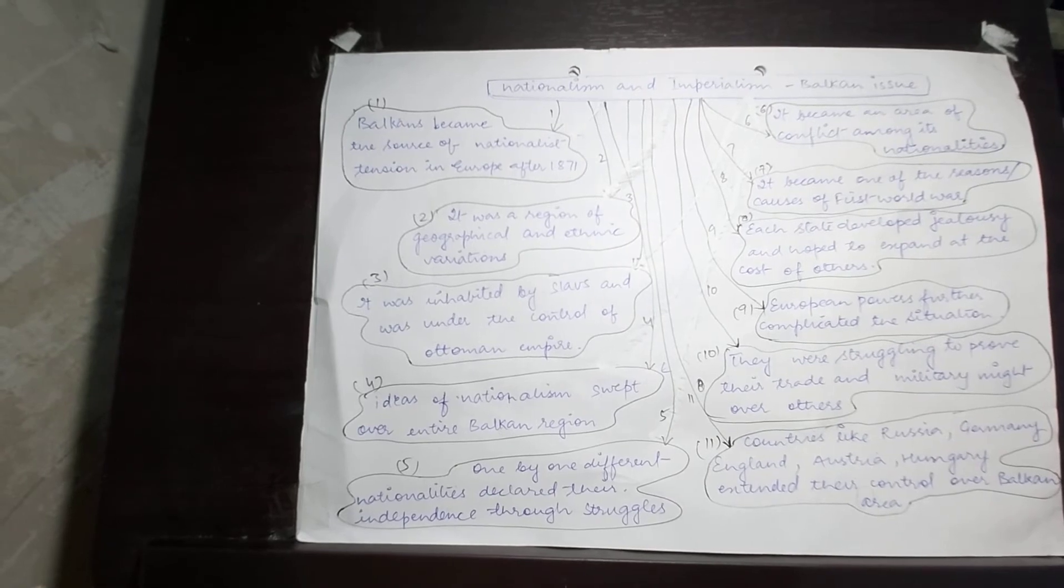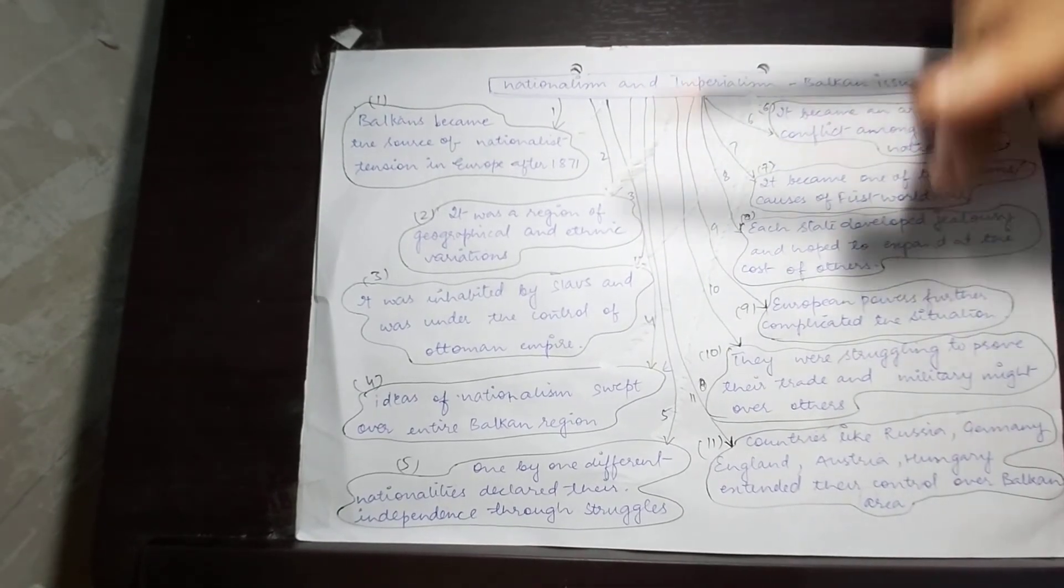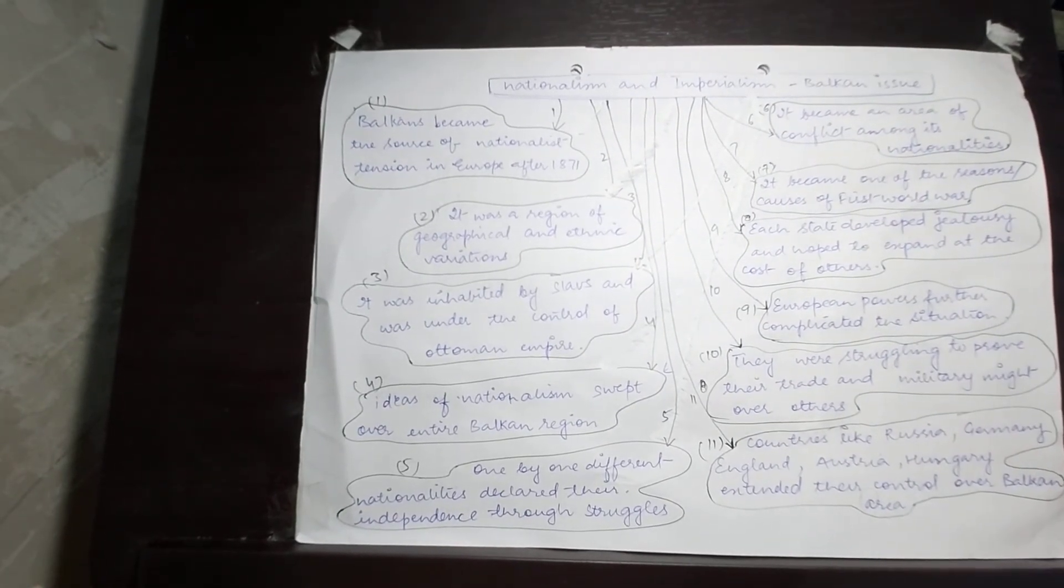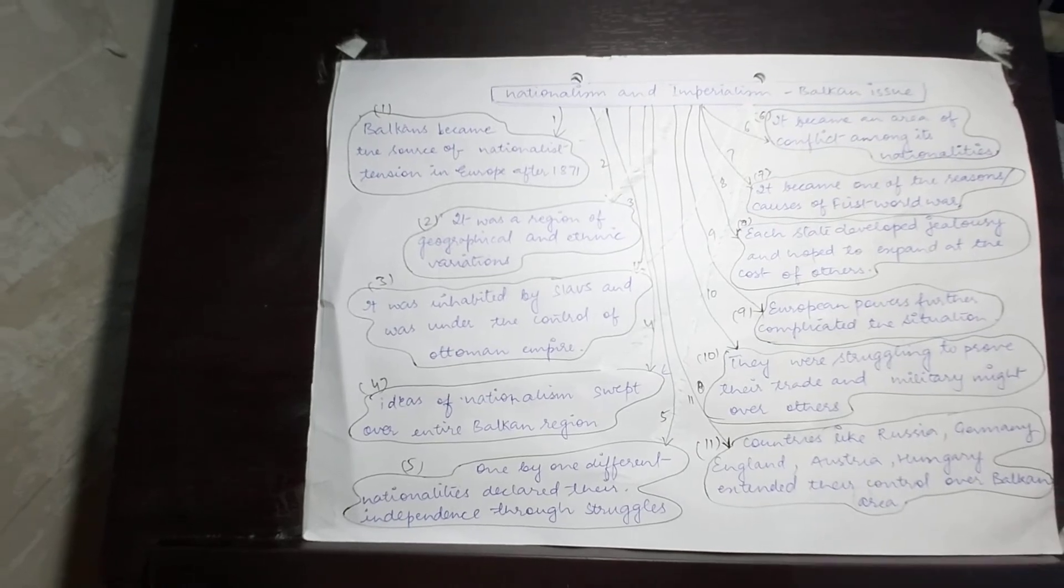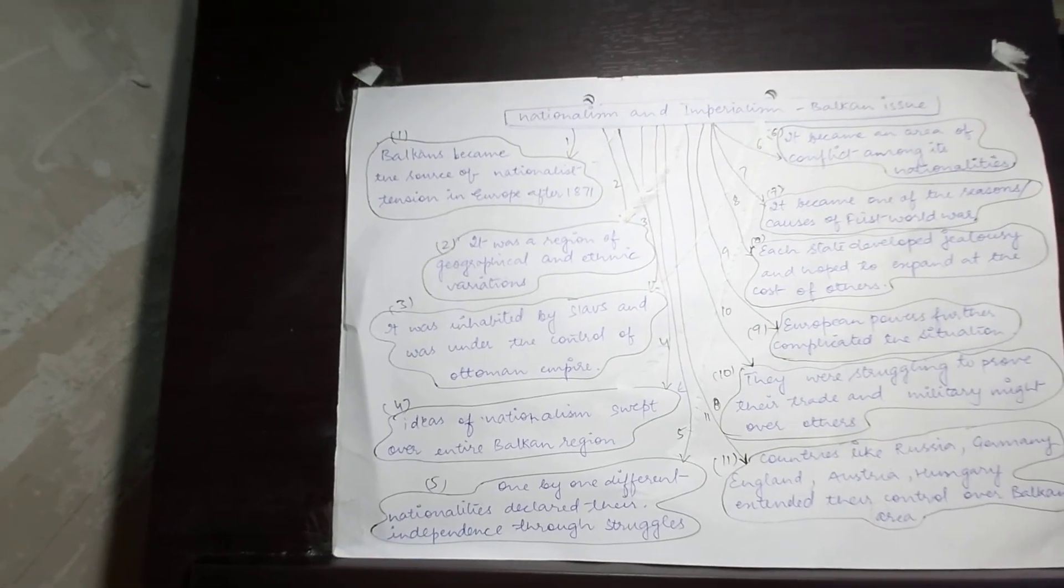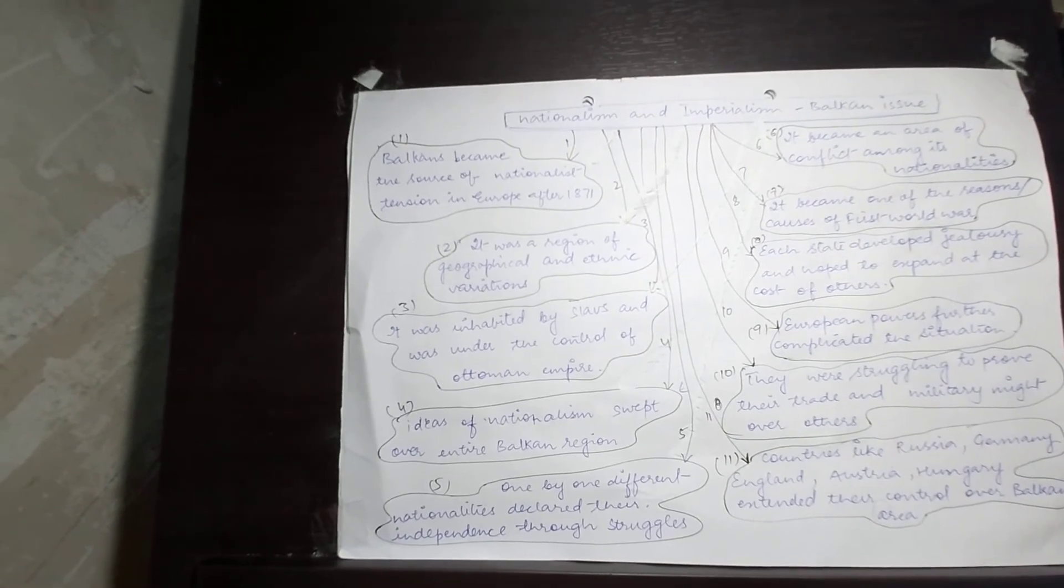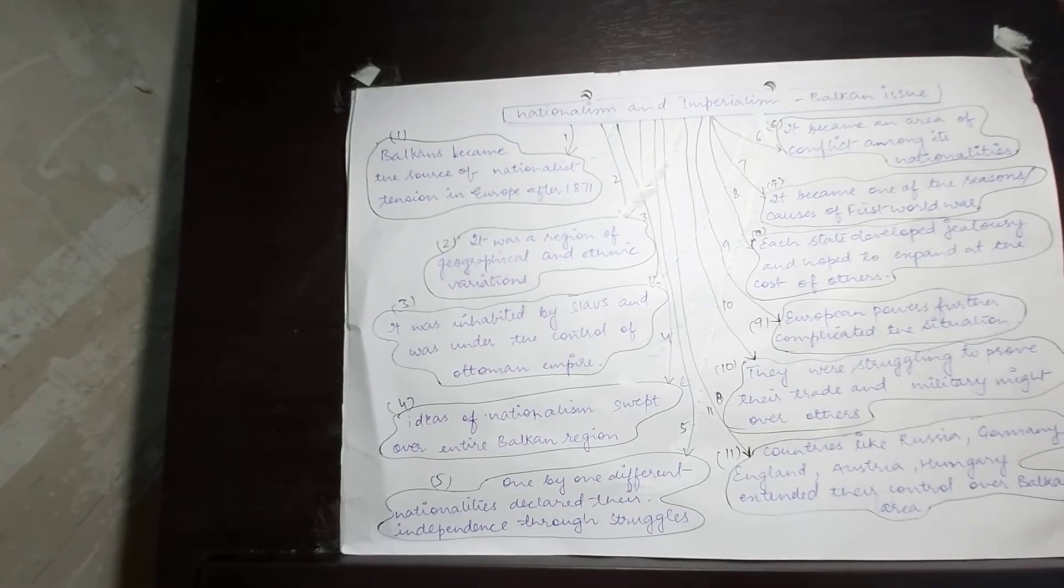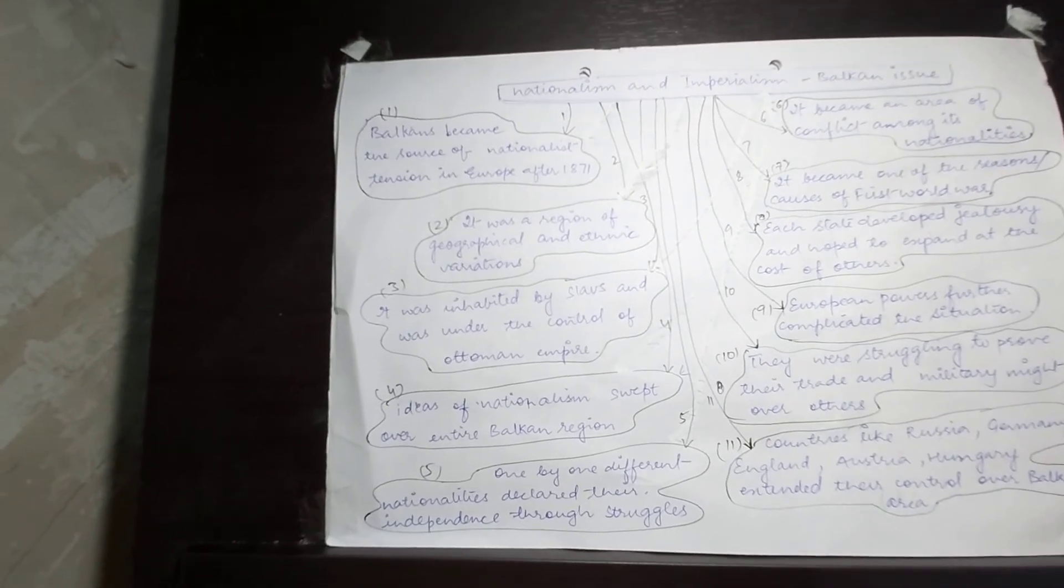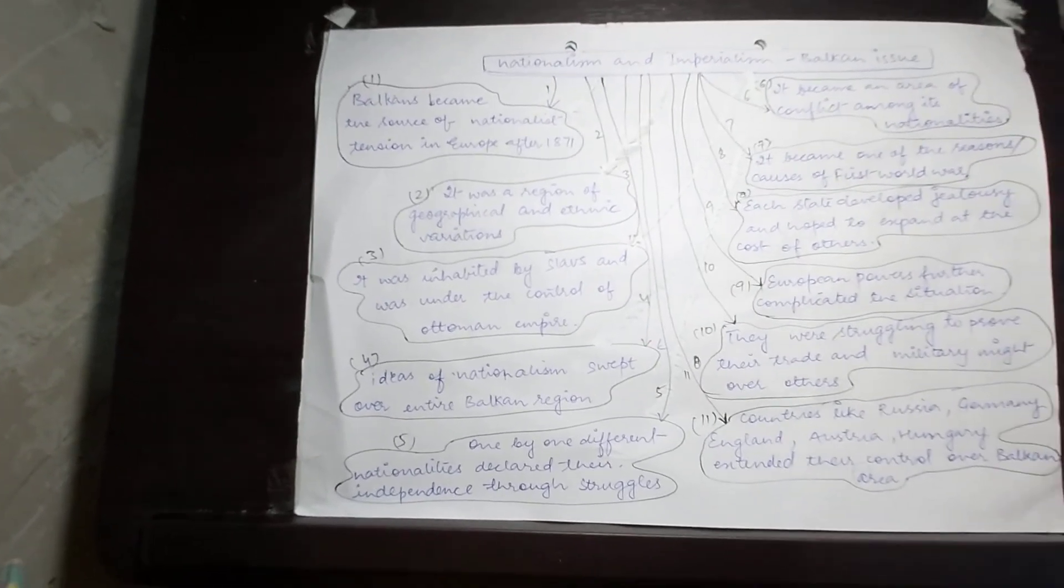Because of all these series of events, nationalism aligned with imperialism and led Europe to disaster in 1914. This was the time when the First World War started.